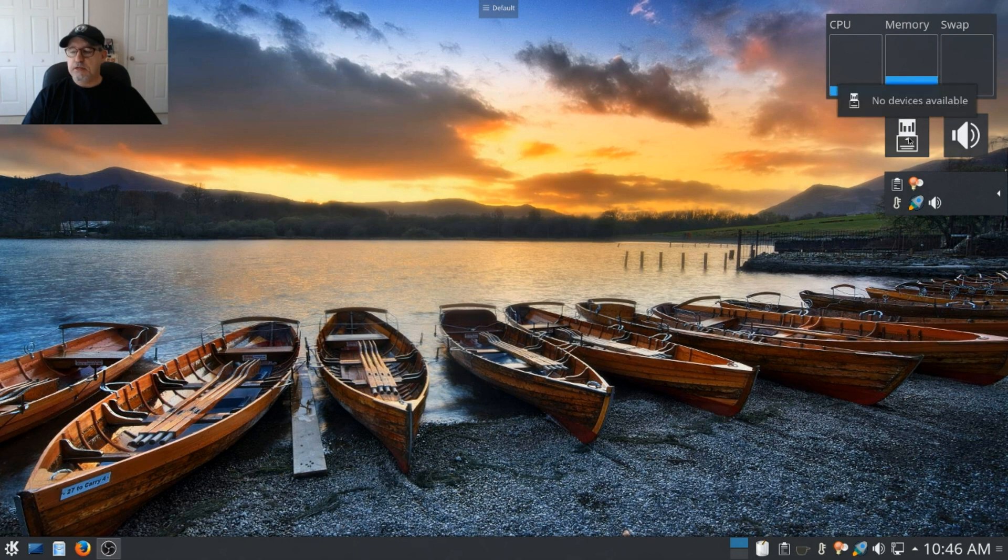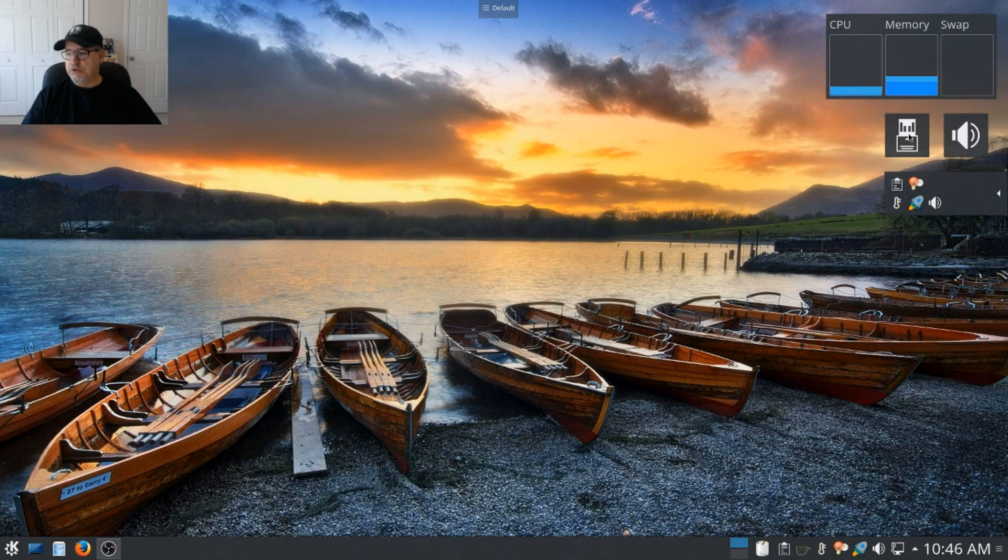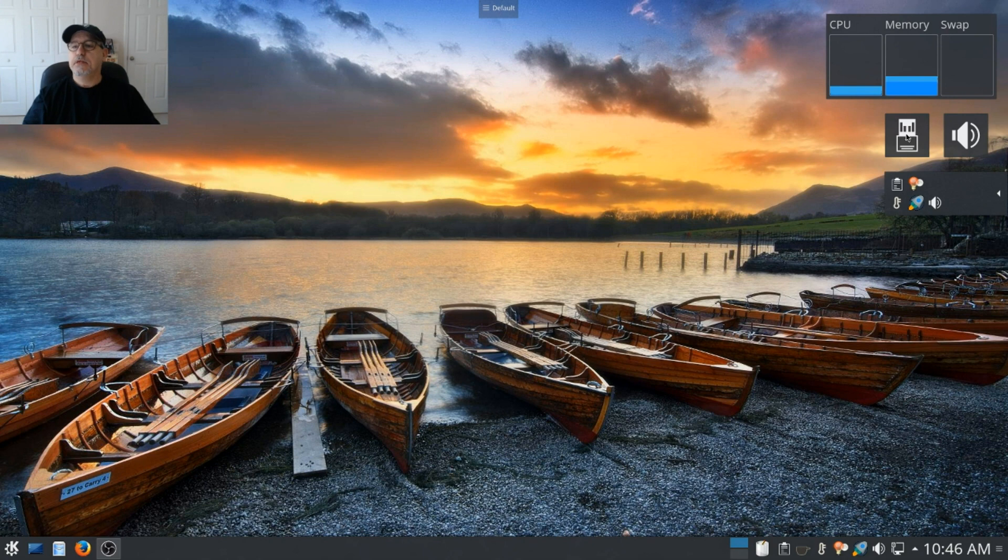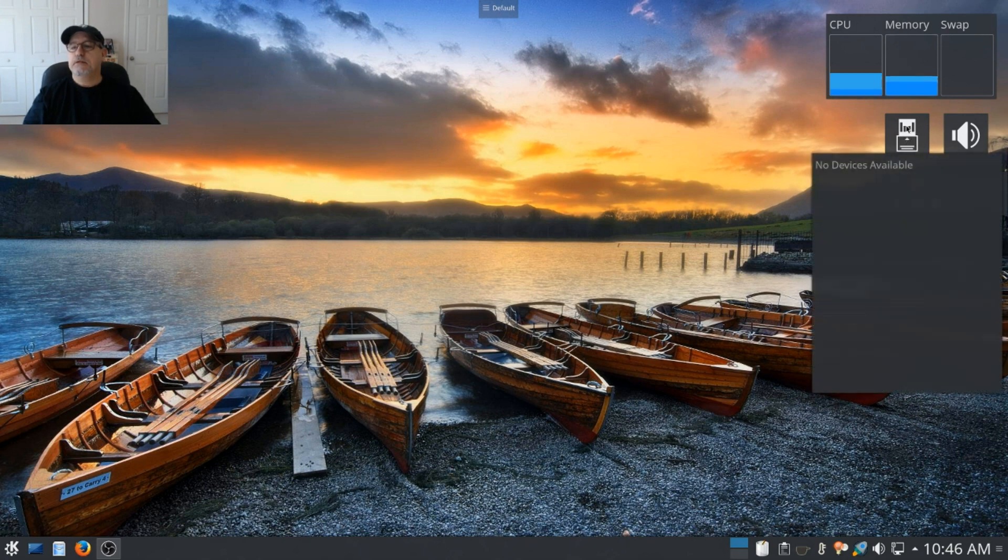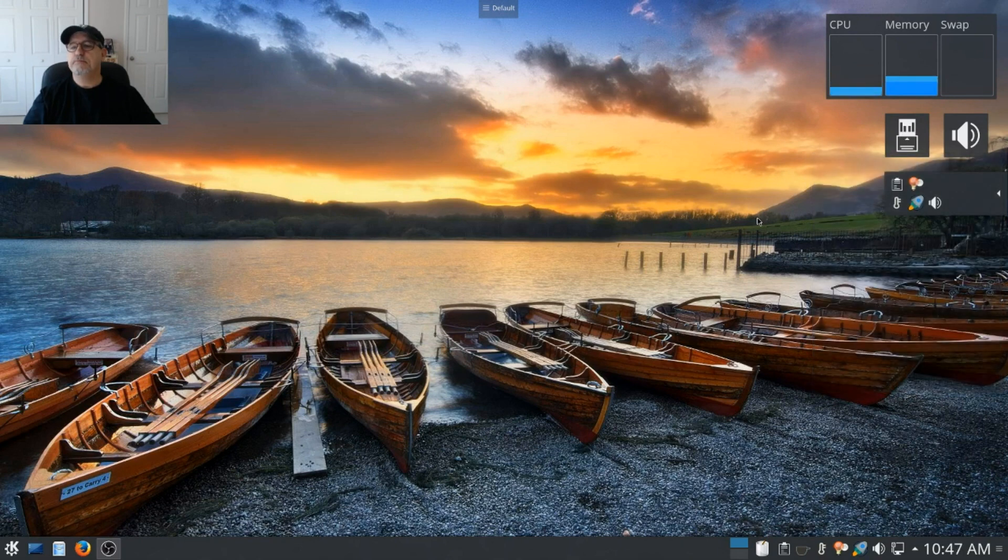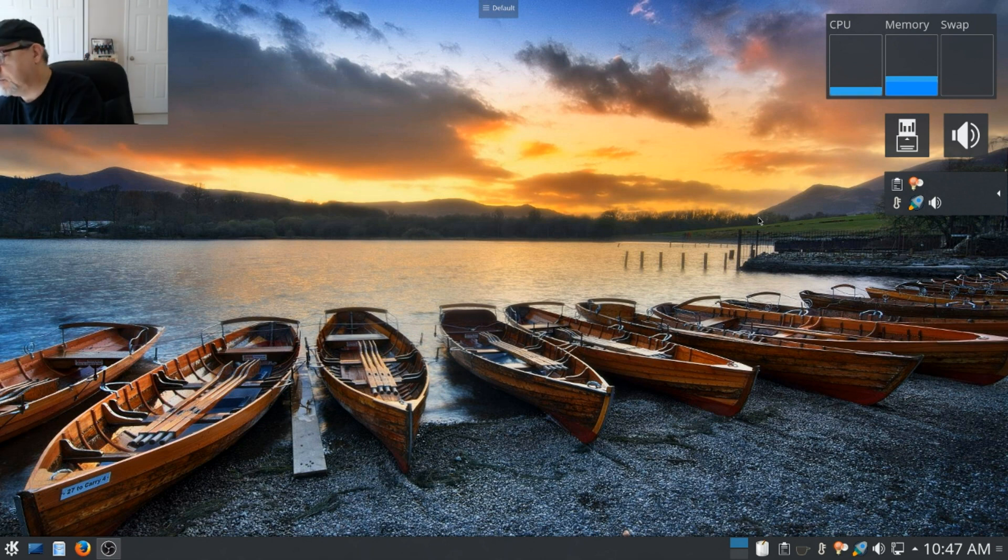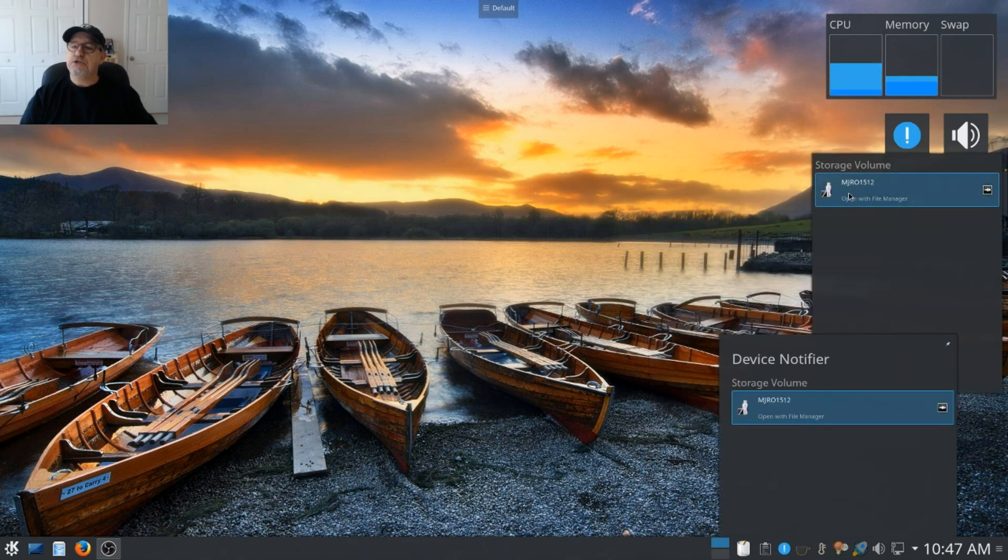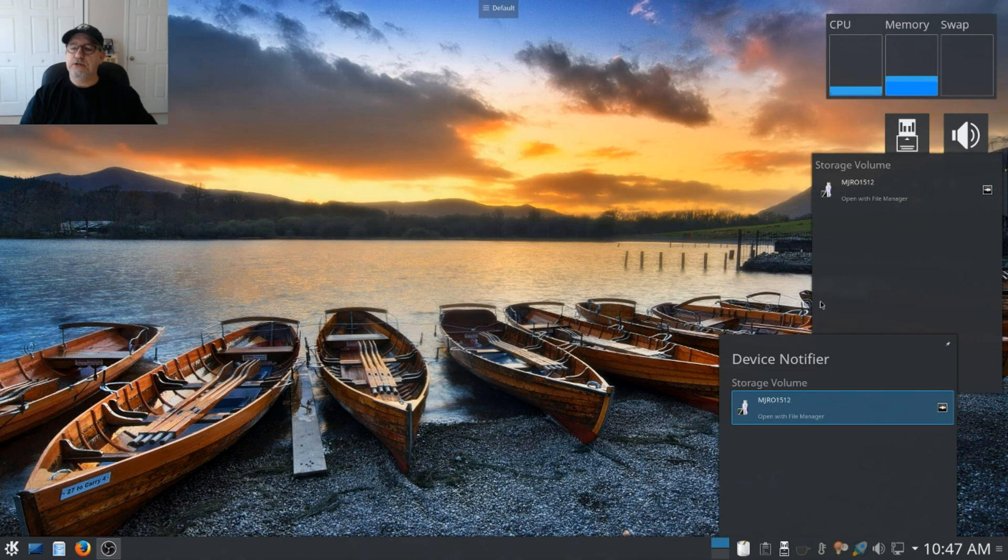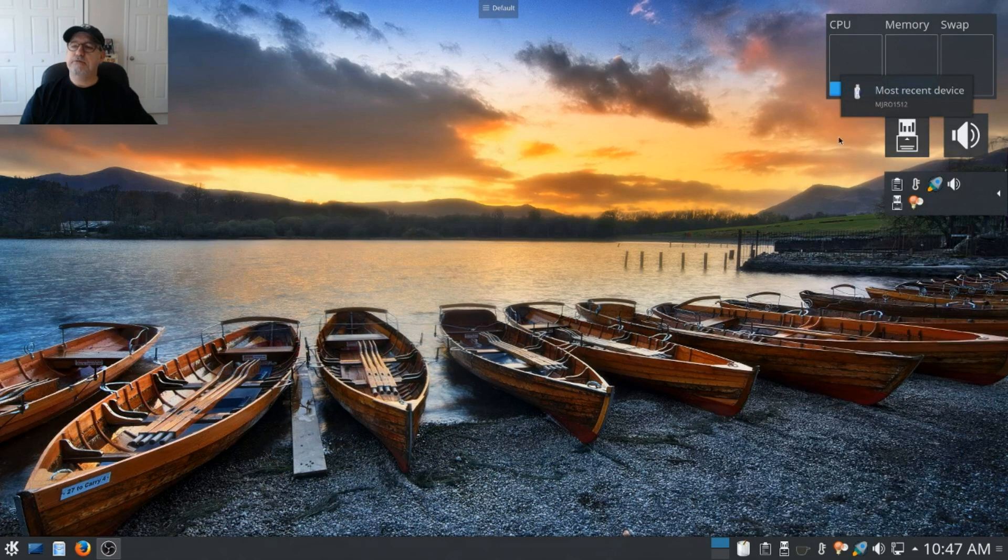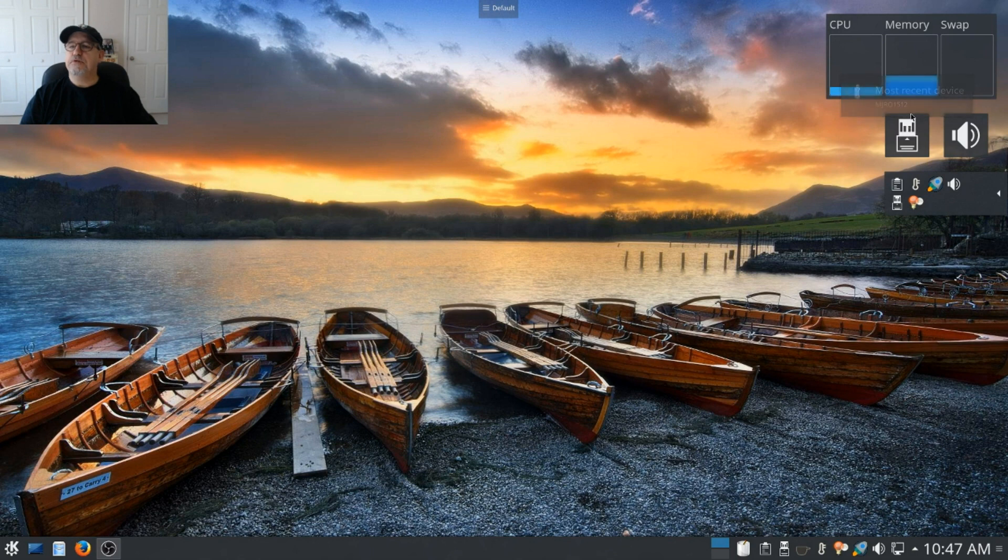Then I installed a widget that shows you any devices that are installed. So for example, if I plug in a USB drive... okay so now it's showing that I have a storage device plugged in and it gives me a little notification. If I click that they'll go away. If I hover over it, it'll show the most recent device.